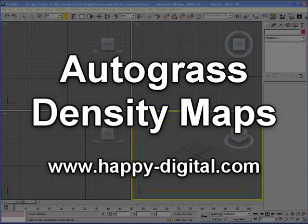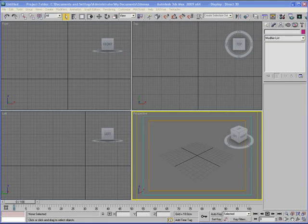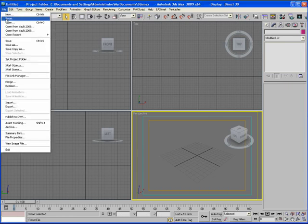Hi, this is Graham Fyfe from Happy Digital. In this tutorial I'm going to show you how to apply density maps to autograss, which lets you get a varying density of grass across a surface.